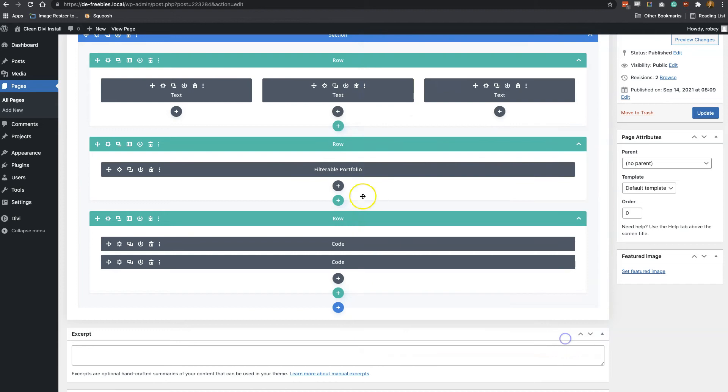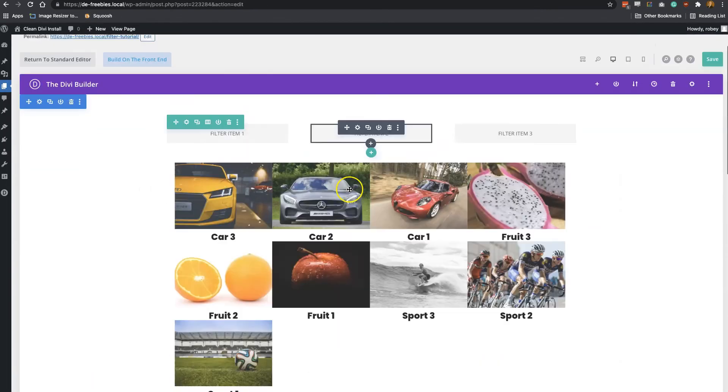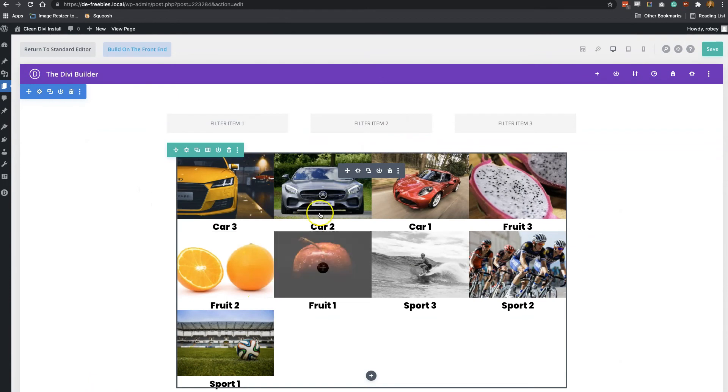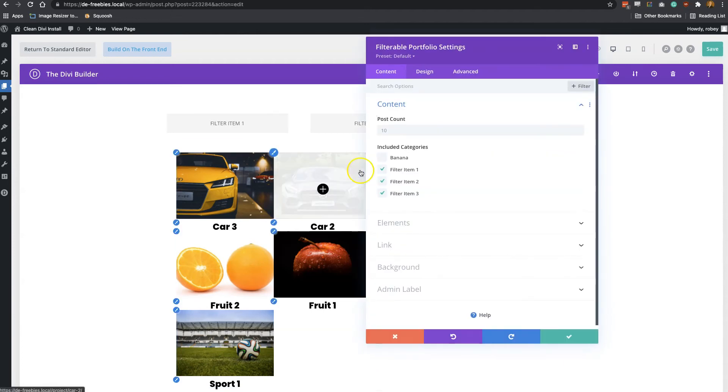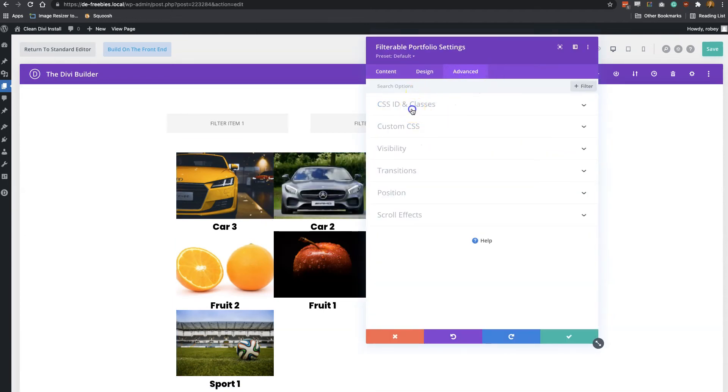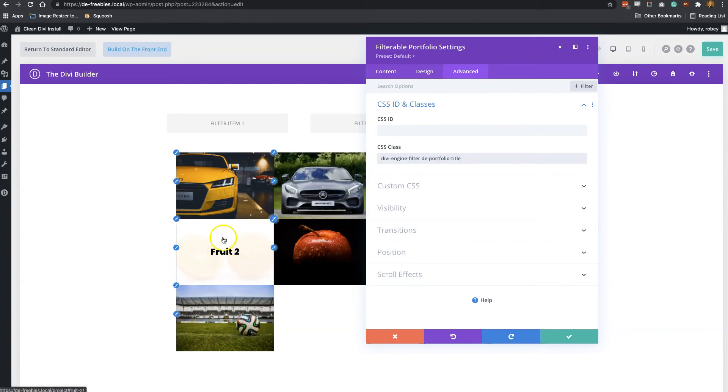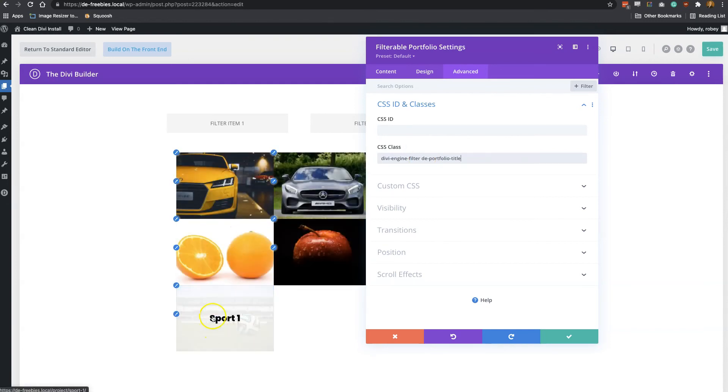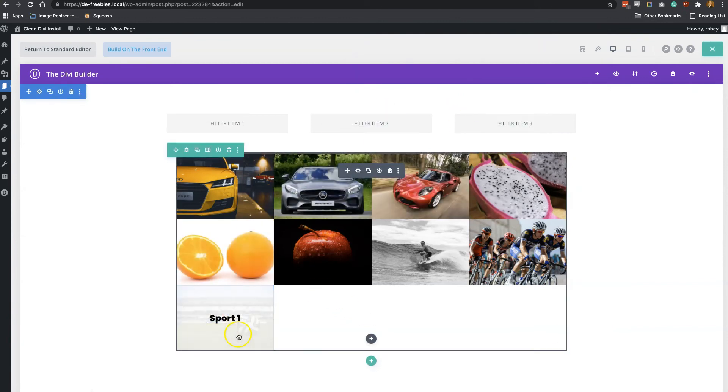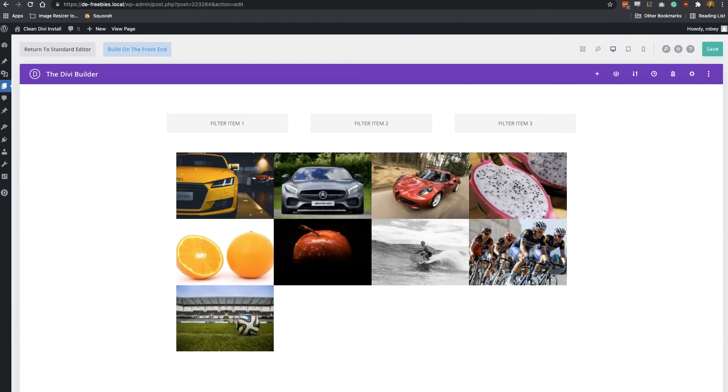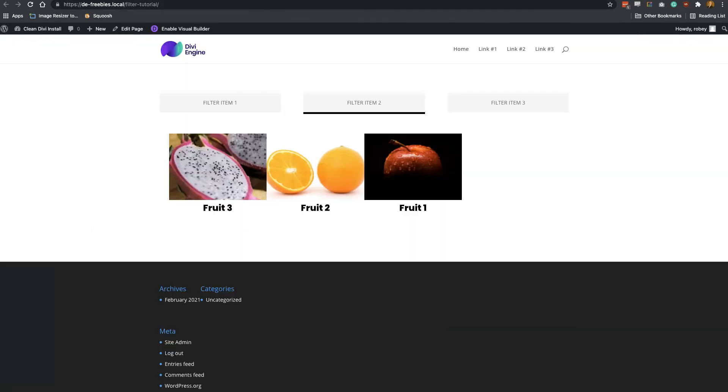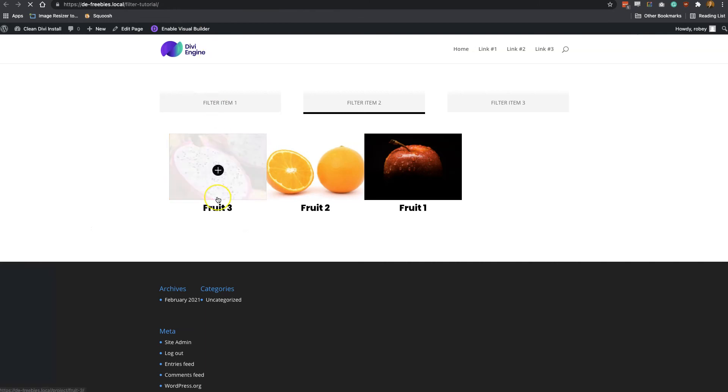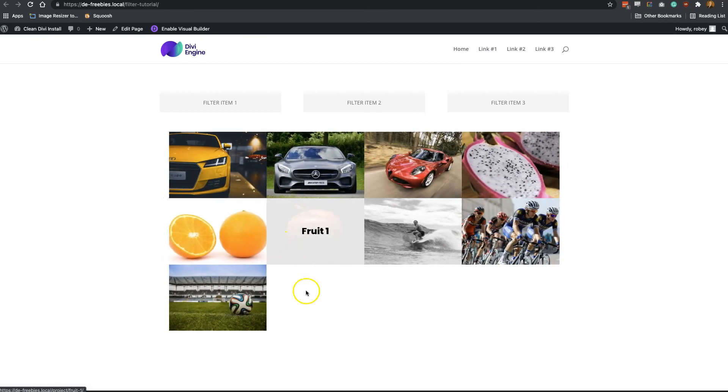As you can see here, we've got the code module on the page, but what we need to do is for the filterable portfolio module, we need to go into the settings and we just copy that class. So we go to Advanced, CSS ID & Classes. Now we're going to want to add one additional class. You see, as soon as I paste that in there, the CSS kicks in. And just as simple as that, we've got our filterable portfolio module with the titles on hover. It's so simple. Really couldn't be any easier. Let's save that, and then let's come refresh this page.